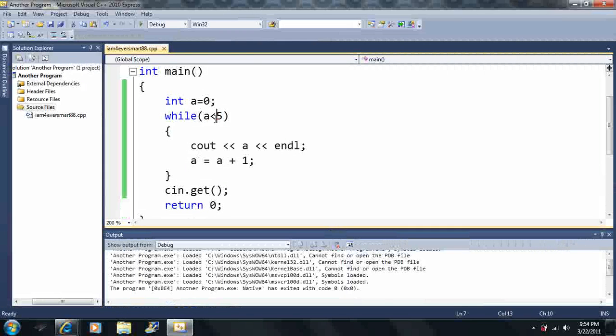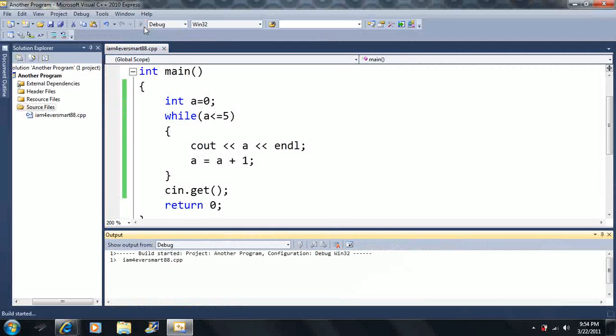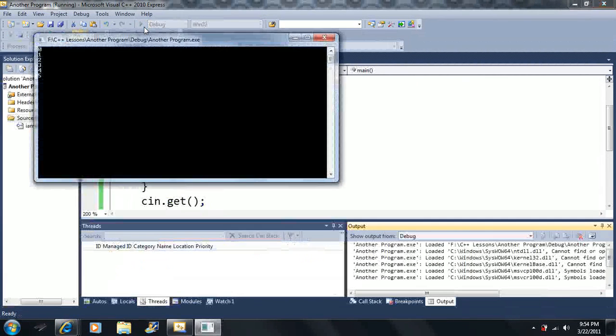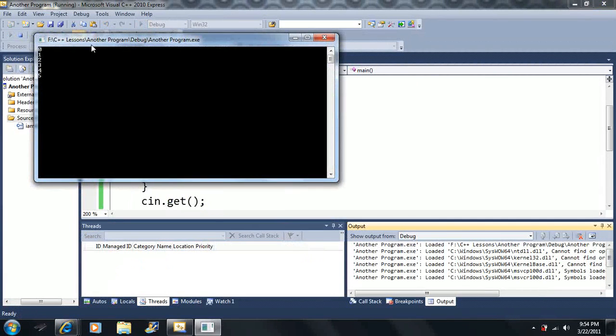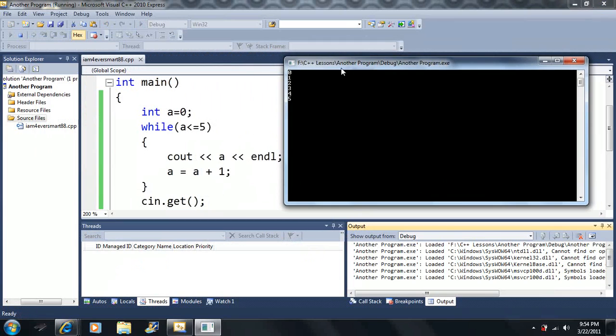Okay, so what if we did less than or equal to? We'll run through this loop 6 times, which we'll print out 0 through 5. And there's 6 numbers here, 0, 1, 2, 3, 4, 5. Then we get to 6 here, 6 less than or equal to 5, that's a false statement here.